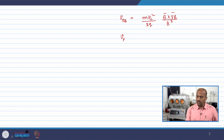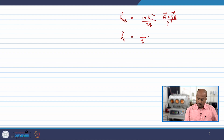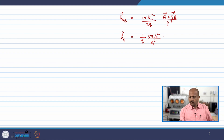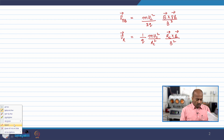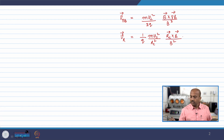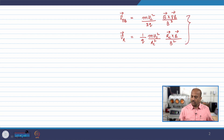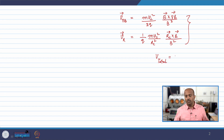The curvature drift velocity V_R equals (1/Q) · m·V_parallel² / R_C² times R_C cross B / B². These two expressions are valid for a realistic magnetic field, which means any magnetic field will have a gradient and also a curvature. We are going to combine these two expressions and write the total drift that the particle will experience whenever it enters into a magnetic field.